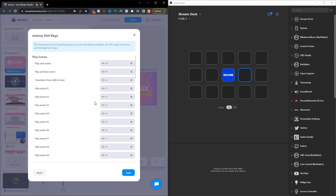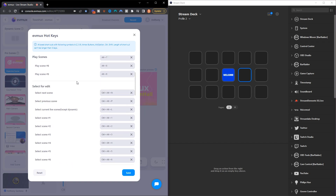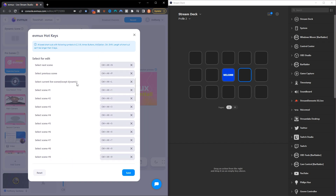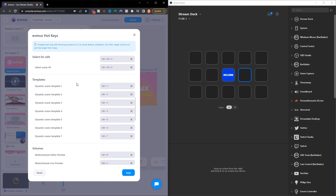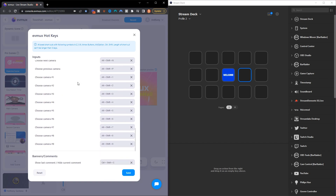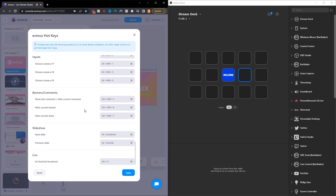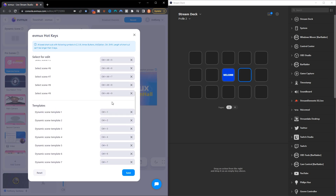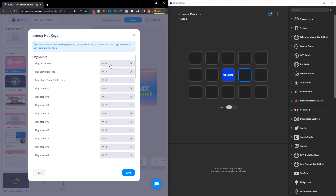It's going to give you all the hotkey options that you have available, whether they be playing scenes, selecting scenes for edits, using templates and dynamics, volume inputs, banners, slideshows, going live, and ending your live — all in one place. They've created some predefined hotkeys for you to utilize, but you can go ahead and alter them to be anything that you like.